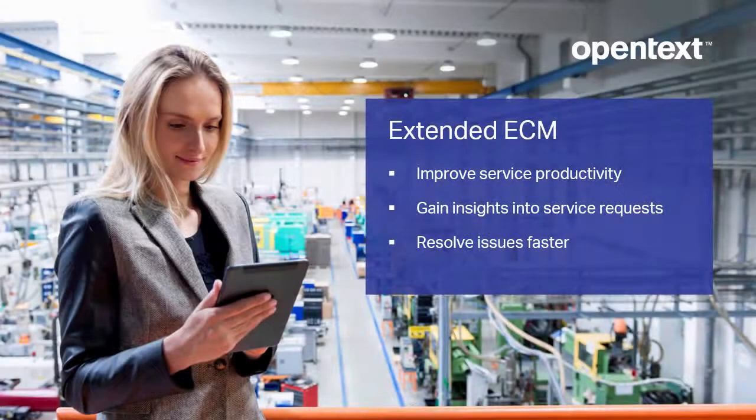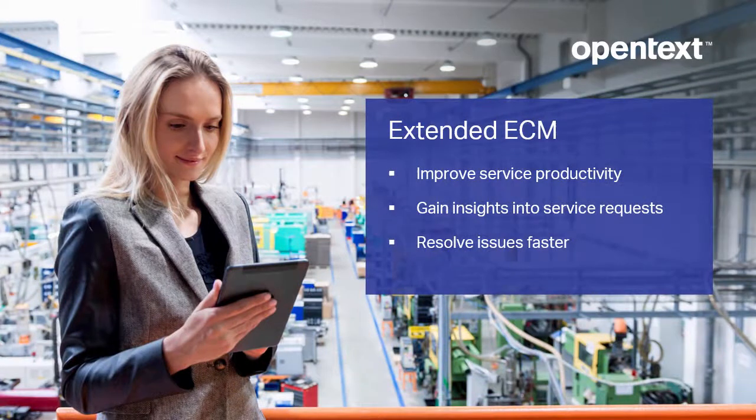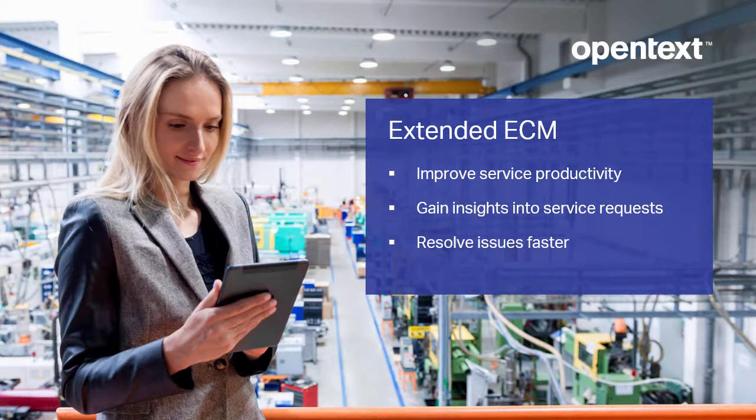As you've just seen, OpenText Extended ECM for Salesforce helps organizations improve service productivity, gain insights into service requests, and resolve issues faster.